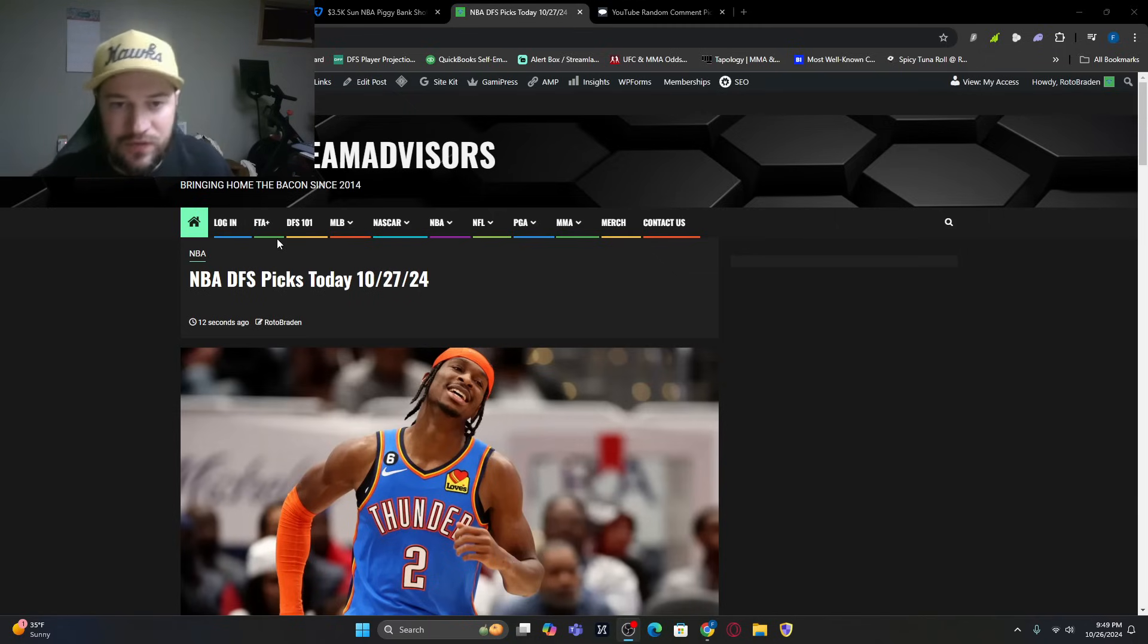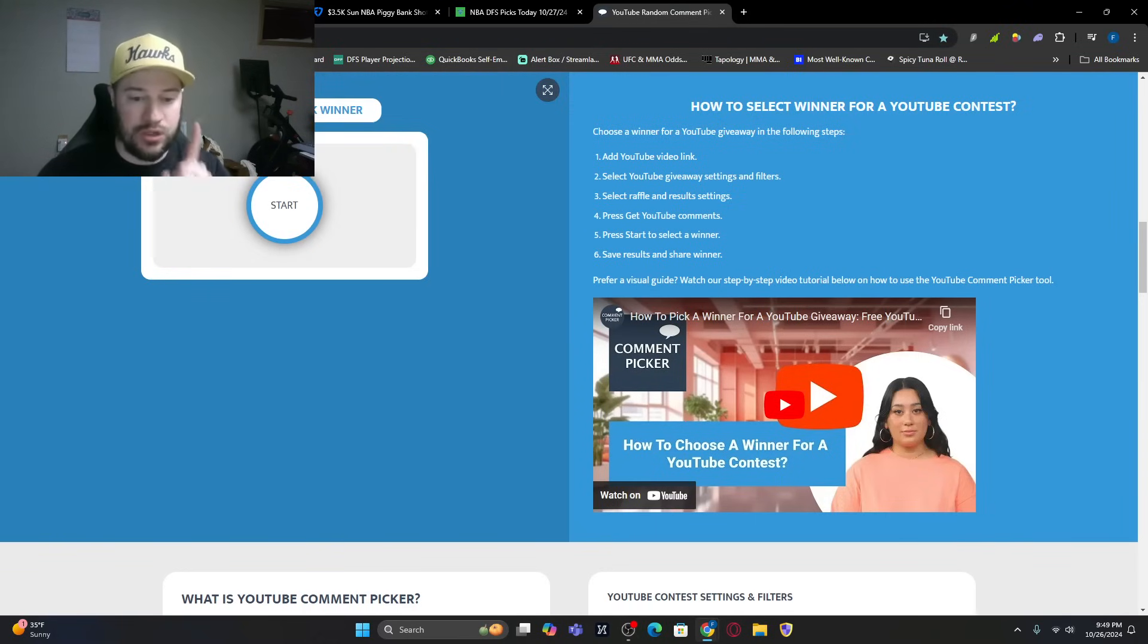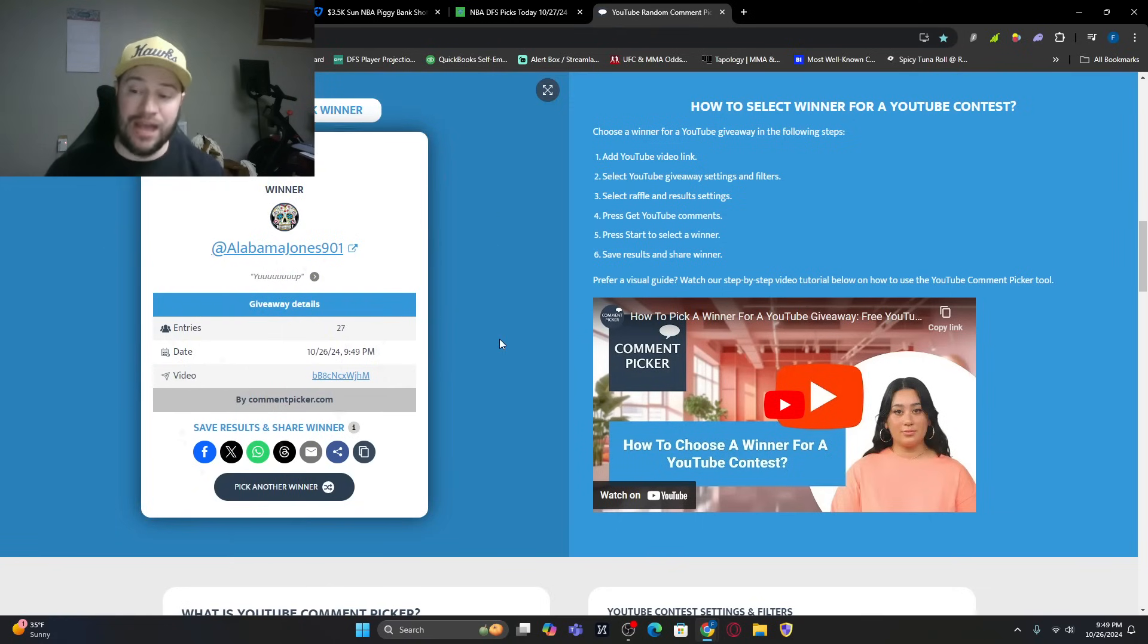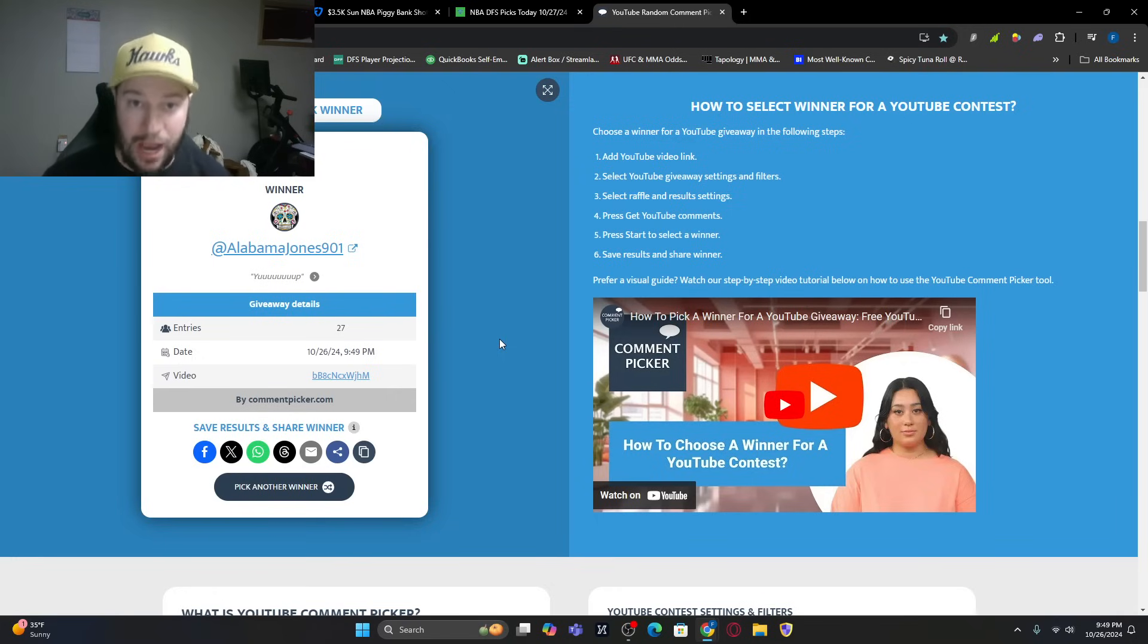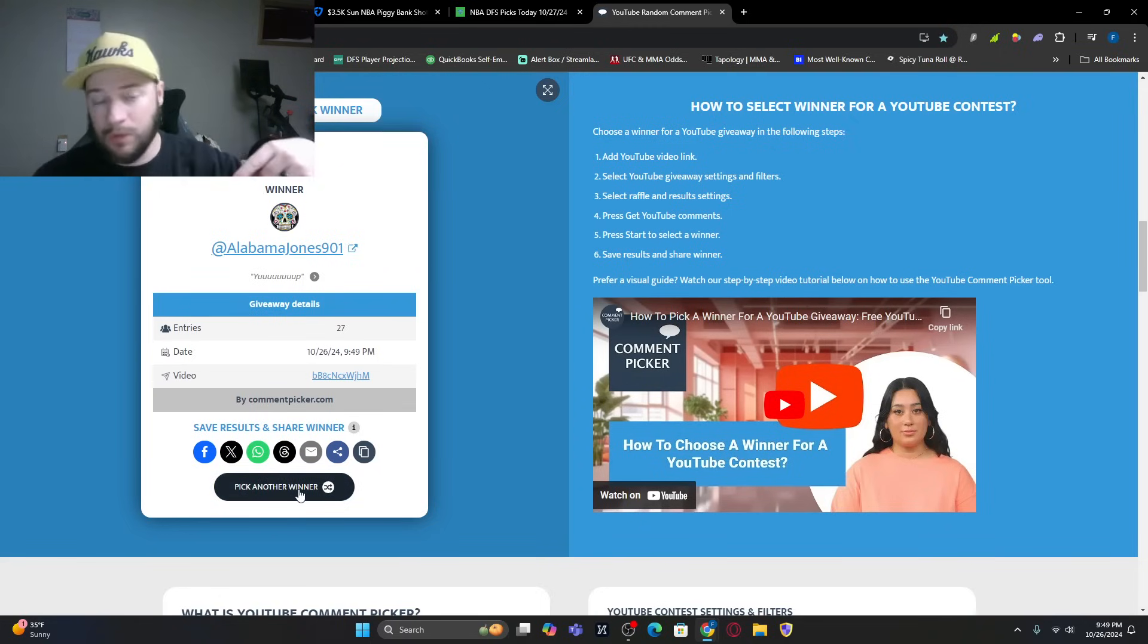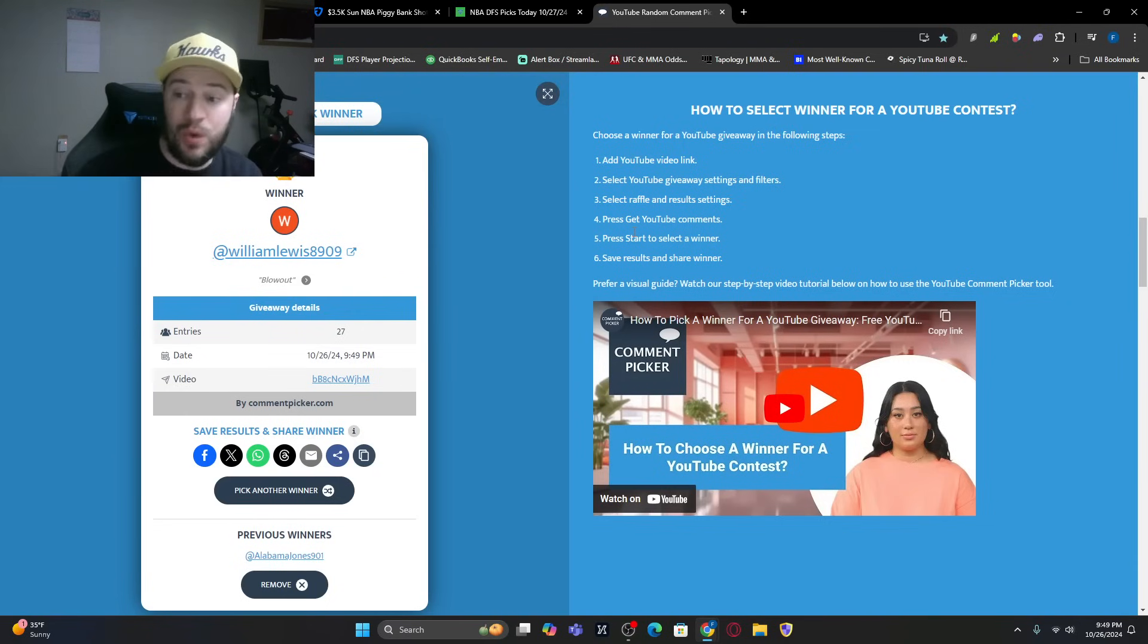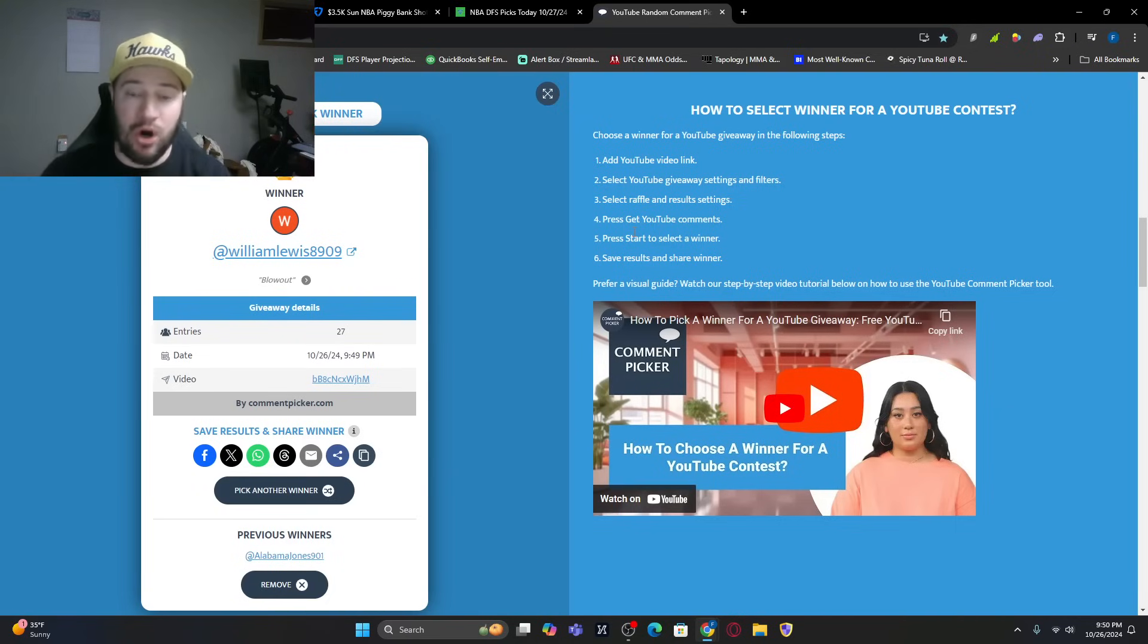The second way to win in this video, there'll be a keyword. Let's see who the winners from yesterday's video are. We ended up with 1200 views, 32 comments, and 80 likes. Someone's going to win a free month and someone's going to win a free week. Congratulations to Alabama Jones and William Lewis 8909, please email me. The keyword last night was blowout. Come back tomorrow, the next day, and the next day.